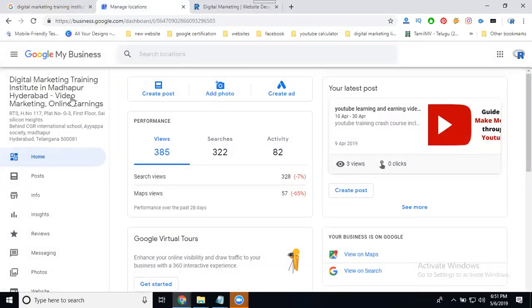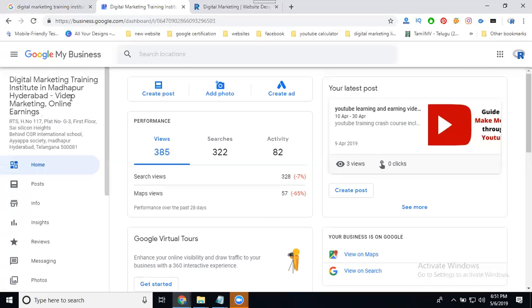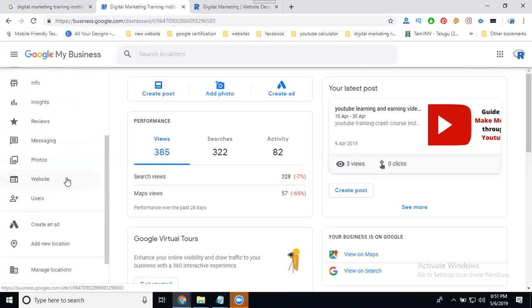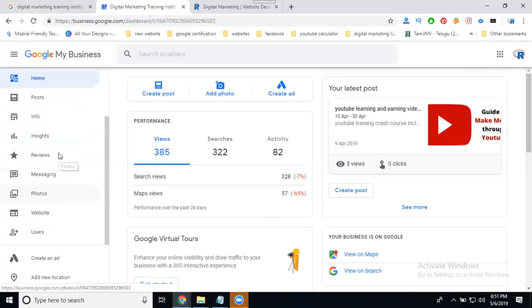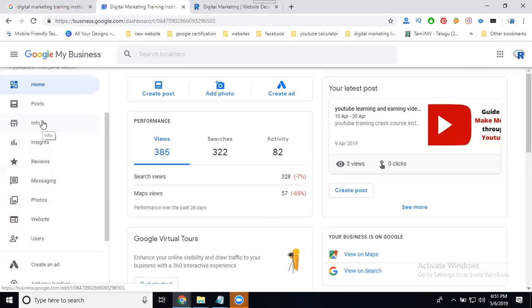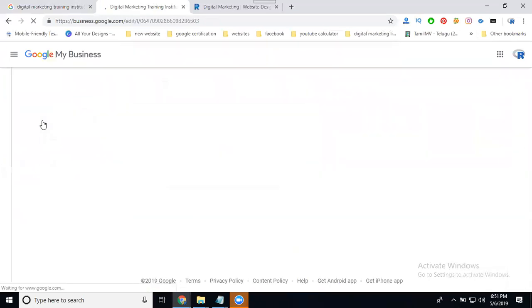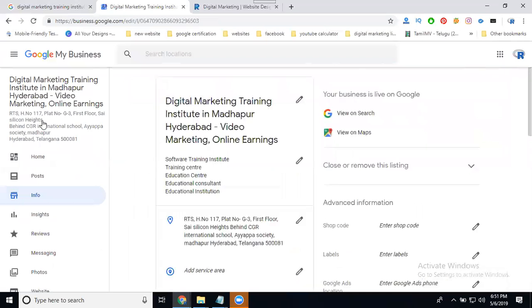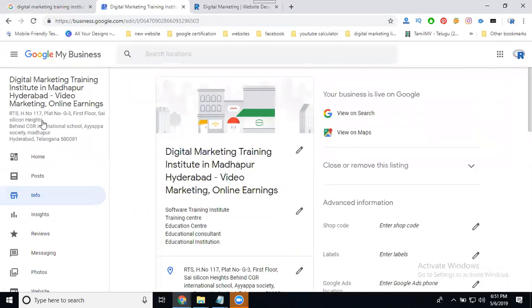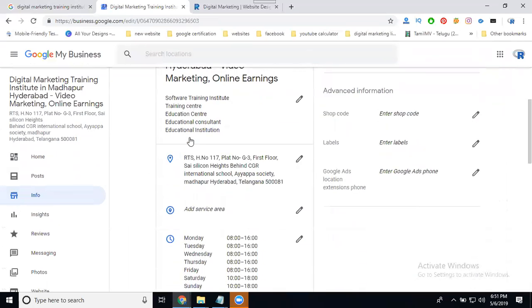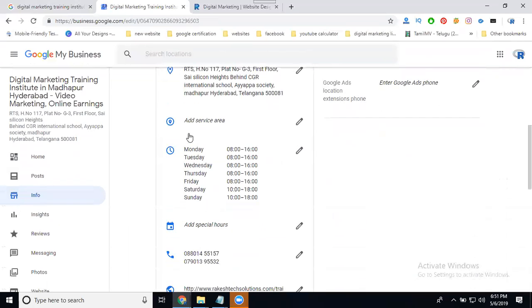So in this one you can select your particular locations. We can add multiple locations. Select the option called here, go to Info, then location, and add. Automatically the search will be increased by adding multiple locations.